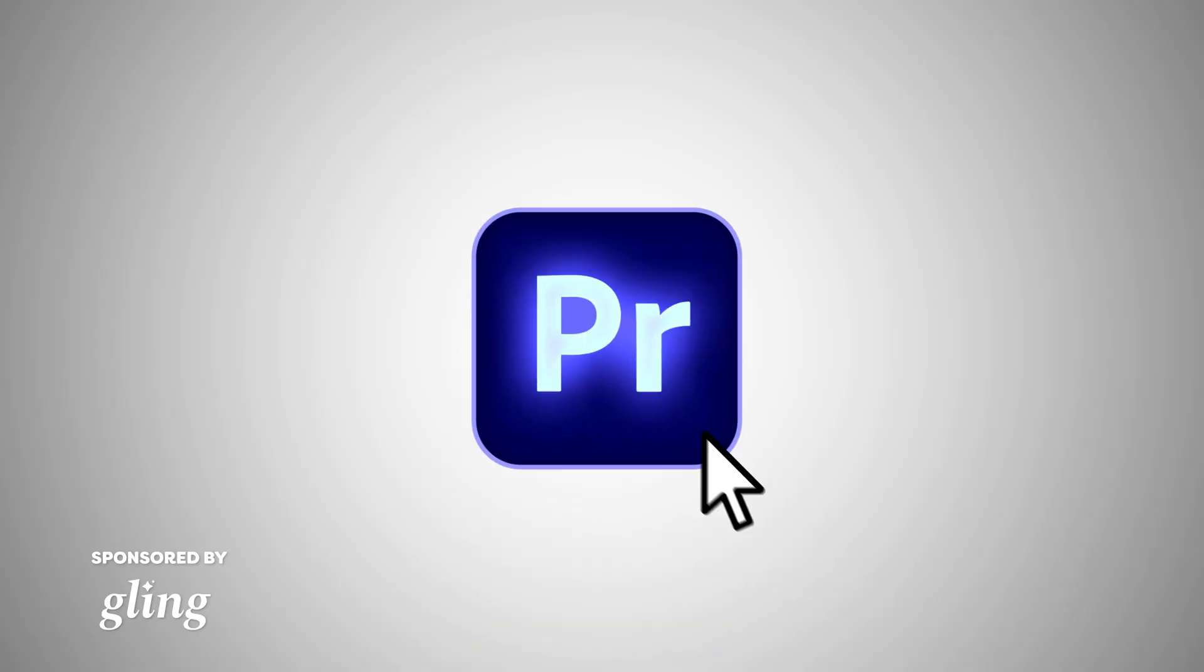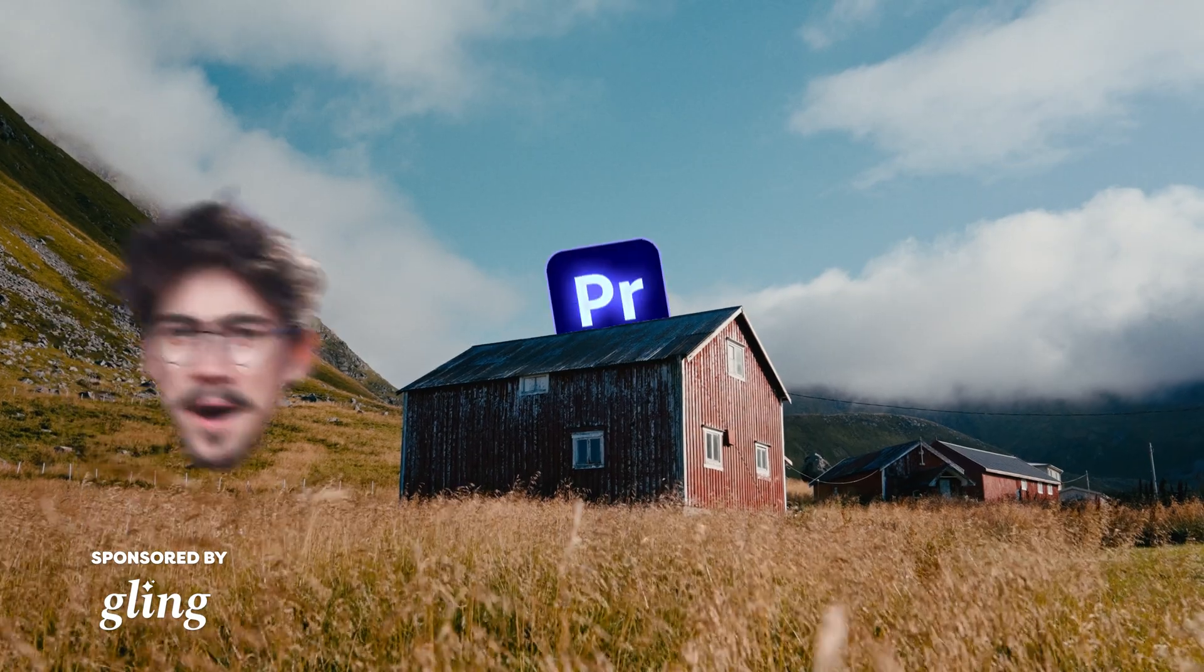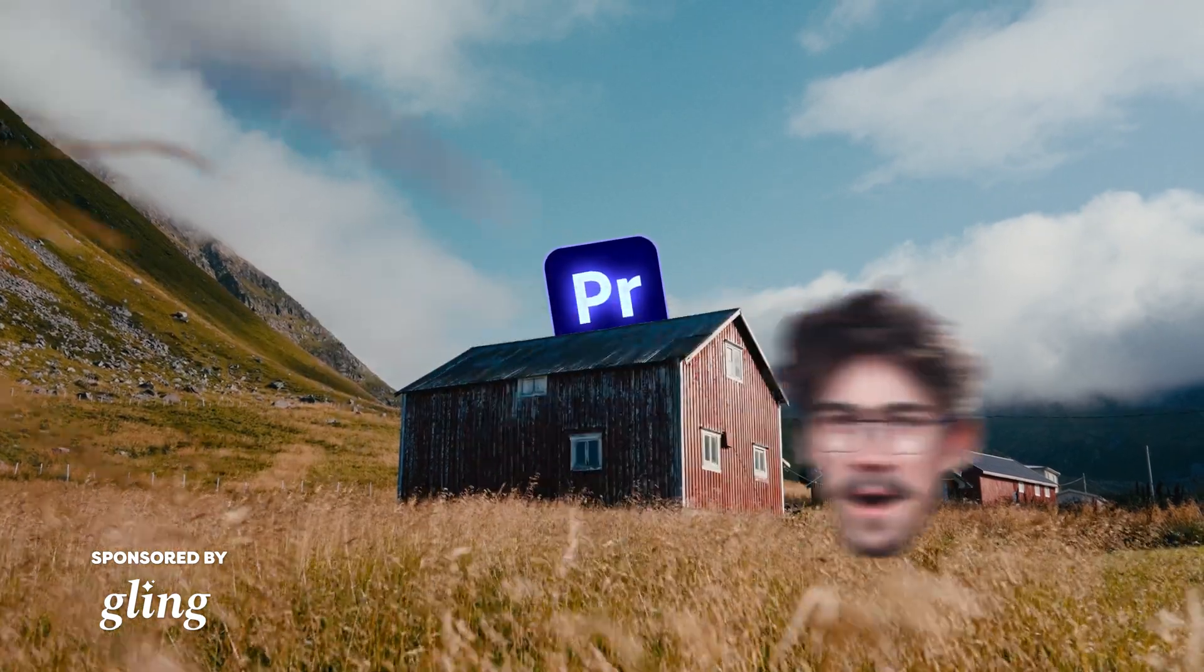Premiere Pro is powerful and when you open it up, it feels like you're coming home. Well, I don't know about you, but when I open up Premiere, things get real messy sometimes.